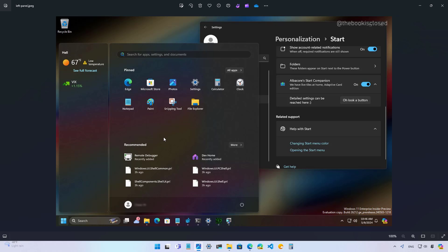Let me know in the comments what you think about the new design that Microsoft might be adding into the start menu for Windows 11.